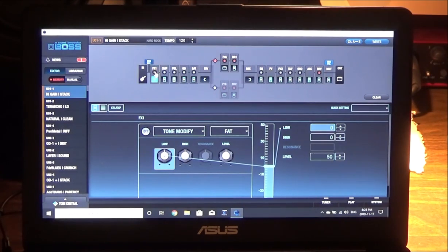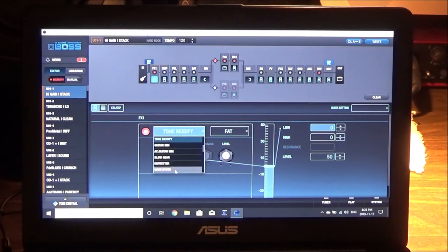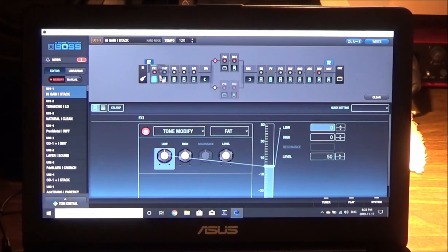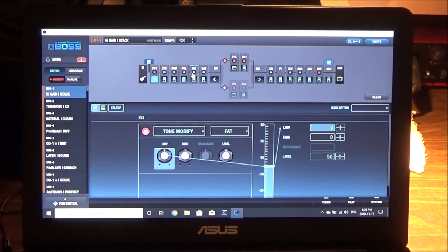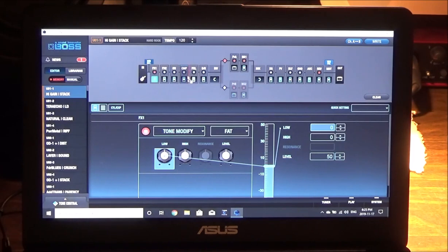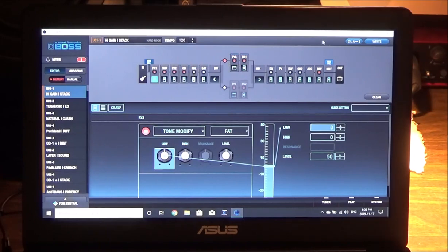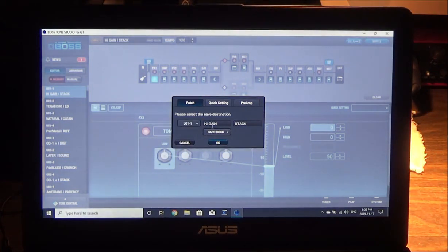But then you want to go to your FX area. This one is currently off, so we'll turn it on. Tone Modify, Guitar Sim, Defretter, Wave Synth, that sort of stuff, right. Well okay, so we have an FX1, I want an FX2 there as well. And I want to put my overdrive there, slam my compressor over here. So if it's got a red mark it means it's active. If it's not red then it's not active of course.